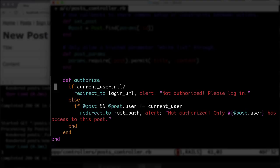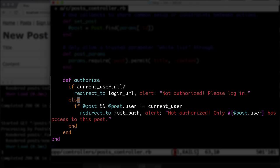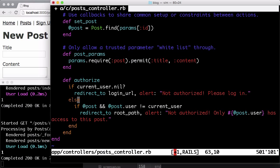So what does this authorize method do? It first checks if the current_user is nil. If that's the case, the user is redirected to the login URL and gets an alert flash message: Not authorized. Please log in. If the user is logged in and therefore there is a current_user, we'll check if there is a post and if the current_user is not the user of the post. If that's the case, we have to redirect to root_path and create a flash alert message: Not authorized. Only the other user has access to this post. So let's save that.